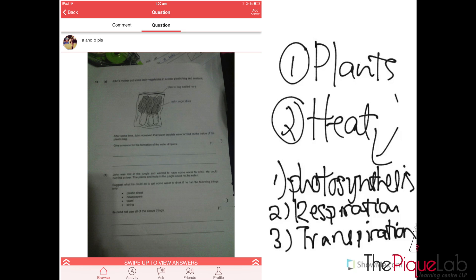It loses heat to the cooler inner surface of the plastic bag and condenses to form water droplets. So that's how we got our answer.